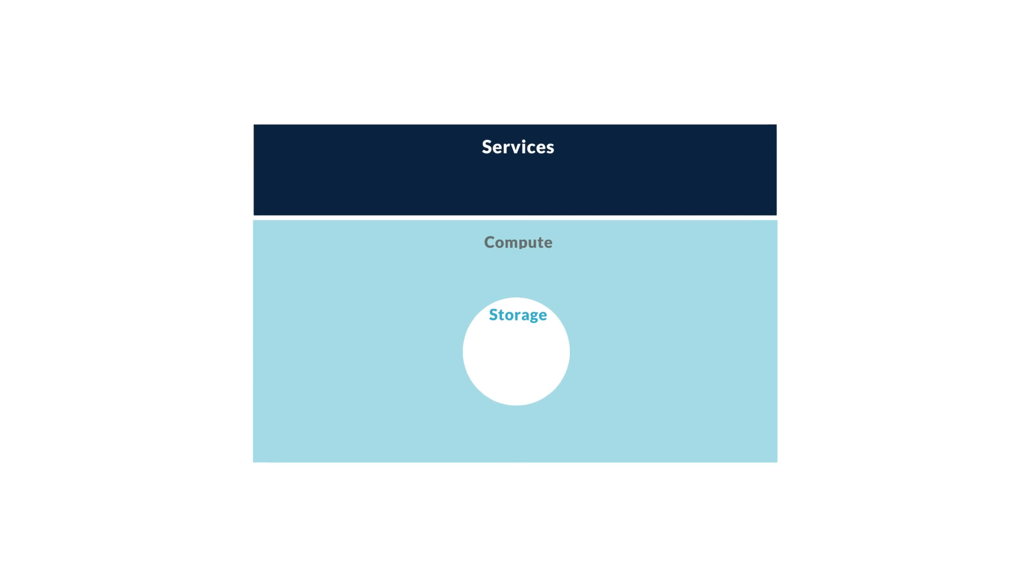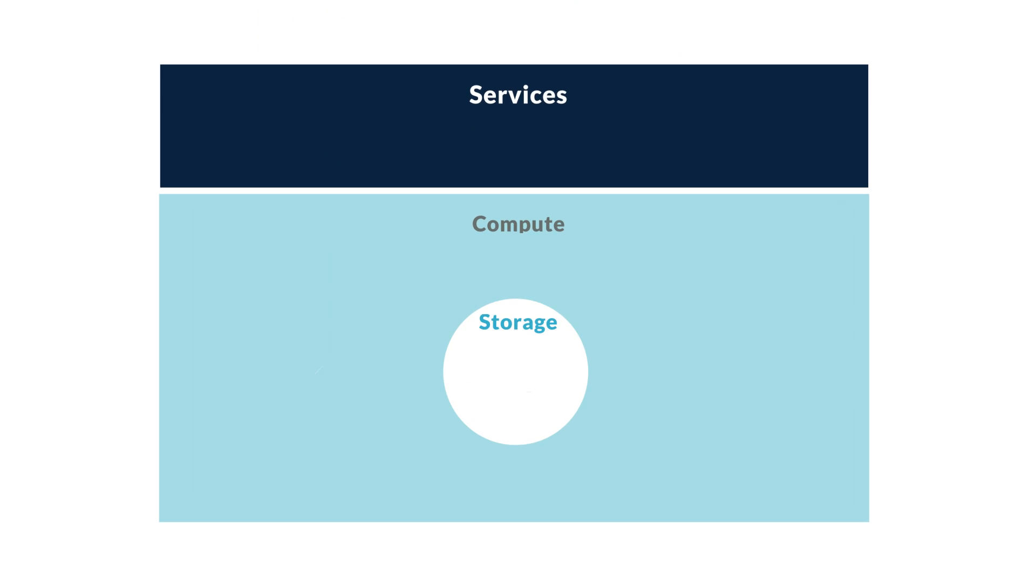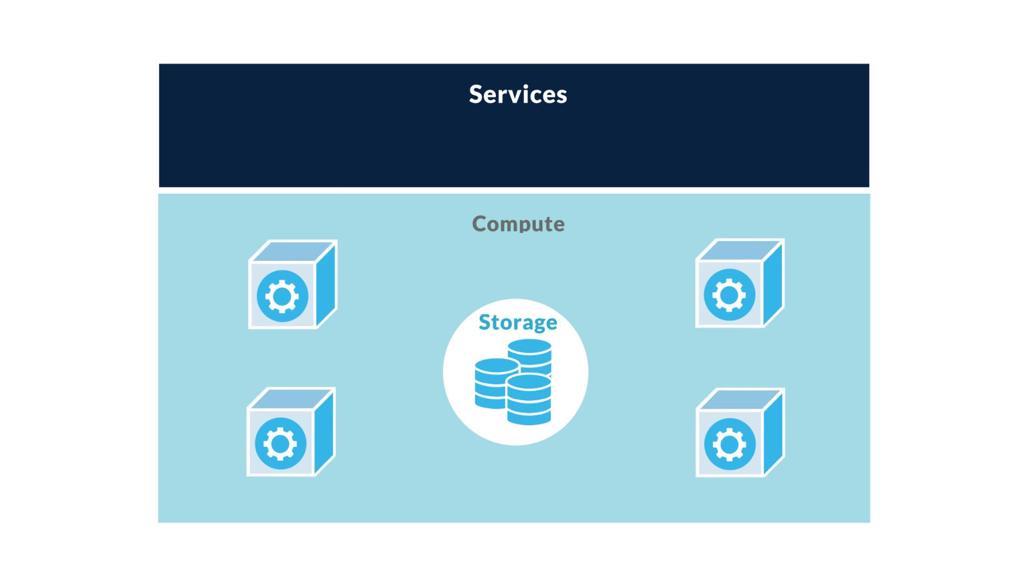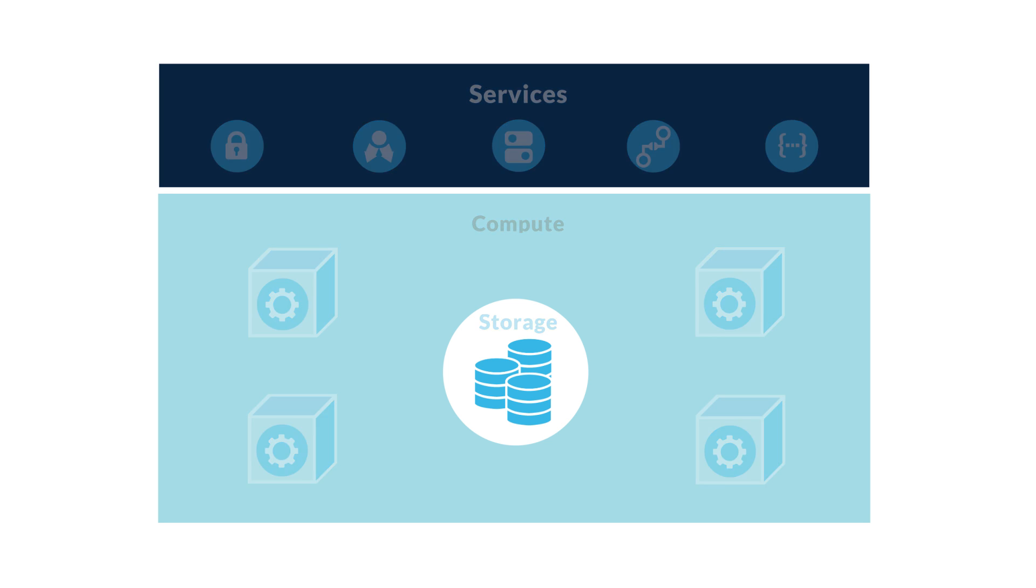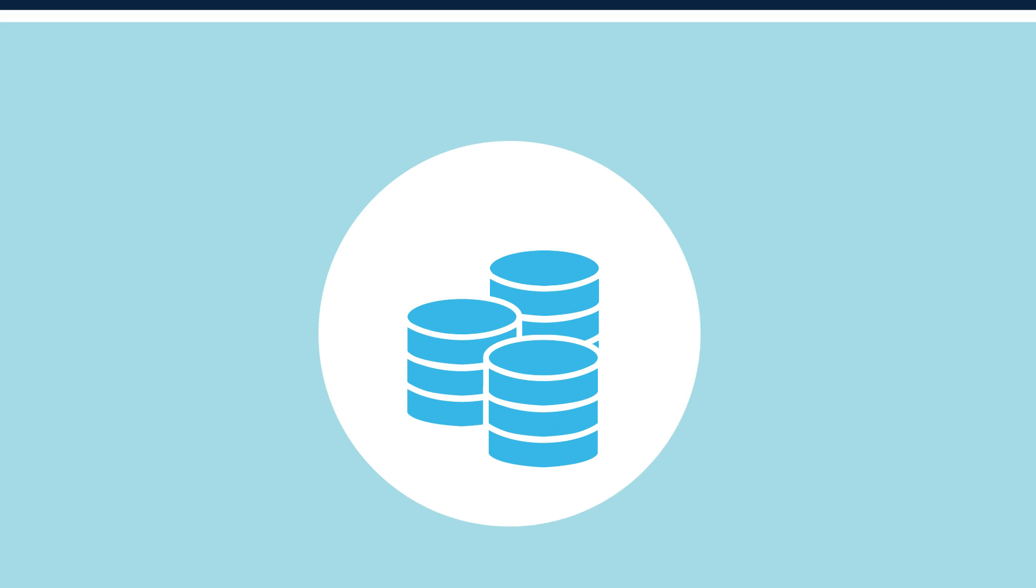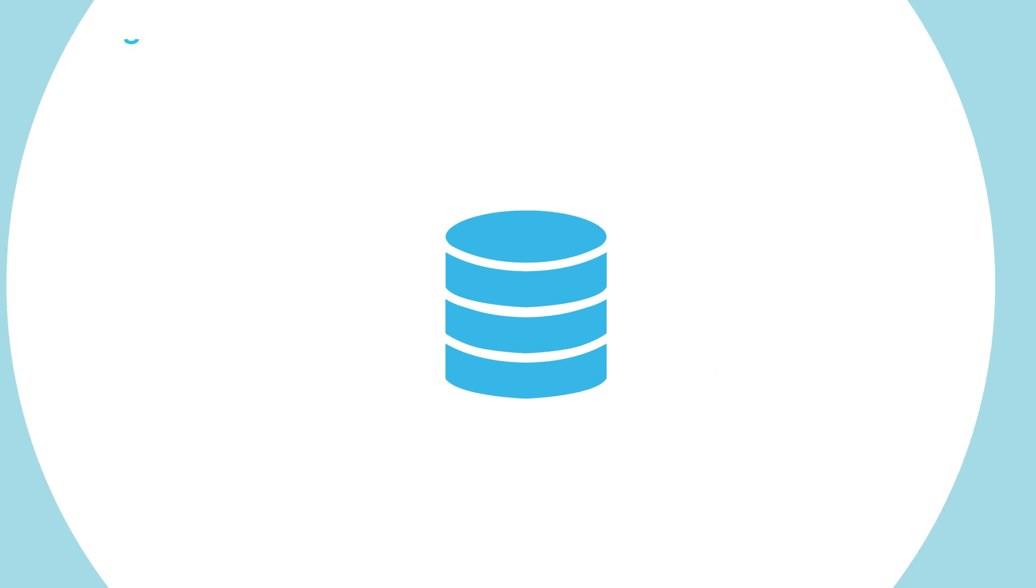Snowflake's multi-cluster shared data architecture consists of three separate layers: data storage, compute, and a service layer that manages it all. Each layer scales independently and includes built-in redundancy. How does it work? Let's take a look at each layer.